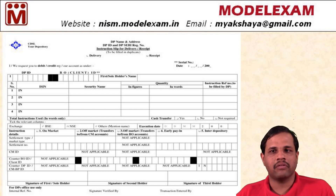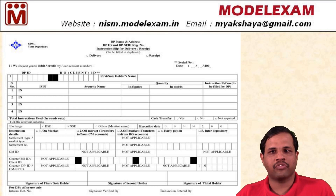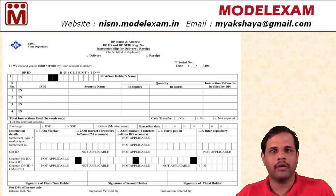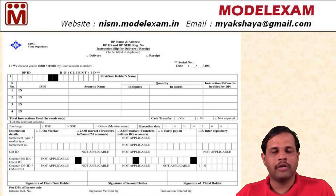The first 8 digits stand for the DP ID of the buyer, and the second 8 digits stand for the client ID given to the buyer. These are the details we have to fill, and finally you have to sign as well. Once you submit the form to your DP, the transfer of shares will happen and will be transferred to the buyer's account. This is a sample of a delivery instruction slip given by CDSL.